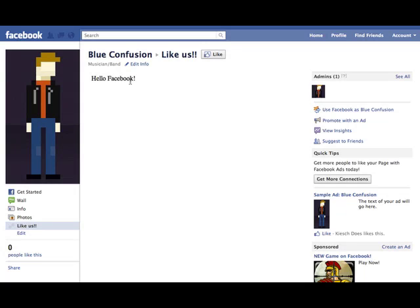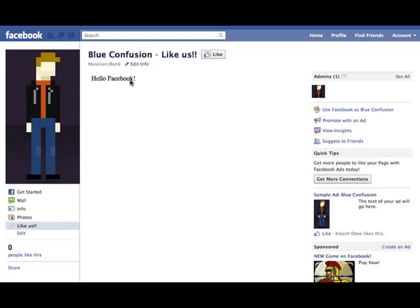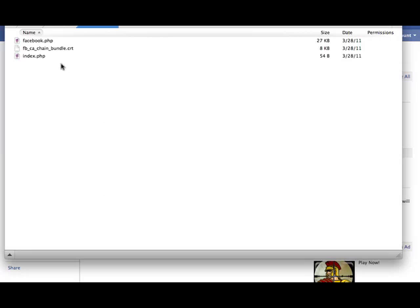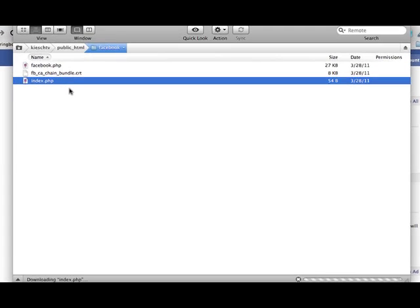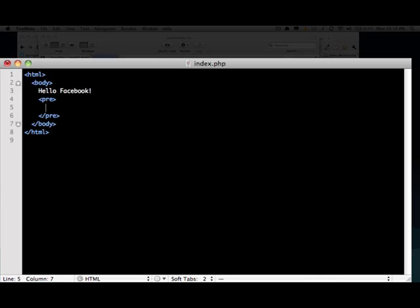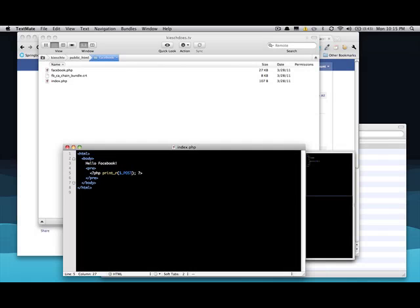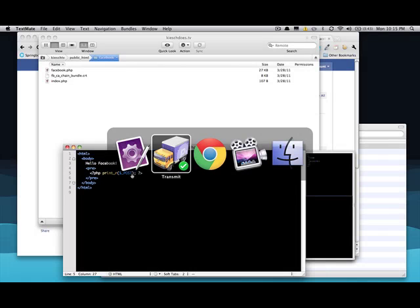So basically if you know anything about how submissions work, like form submissions, it sends it as a post submission. So I'm going to show you. So I've got, let's open this file up in my text editor. So here is my page. So since it's a PHP page, I'm going to add some pre tags here and print_r is going to show us what all is in the, it's going to show us everything that was inside of this array, the data that was posted to our page.